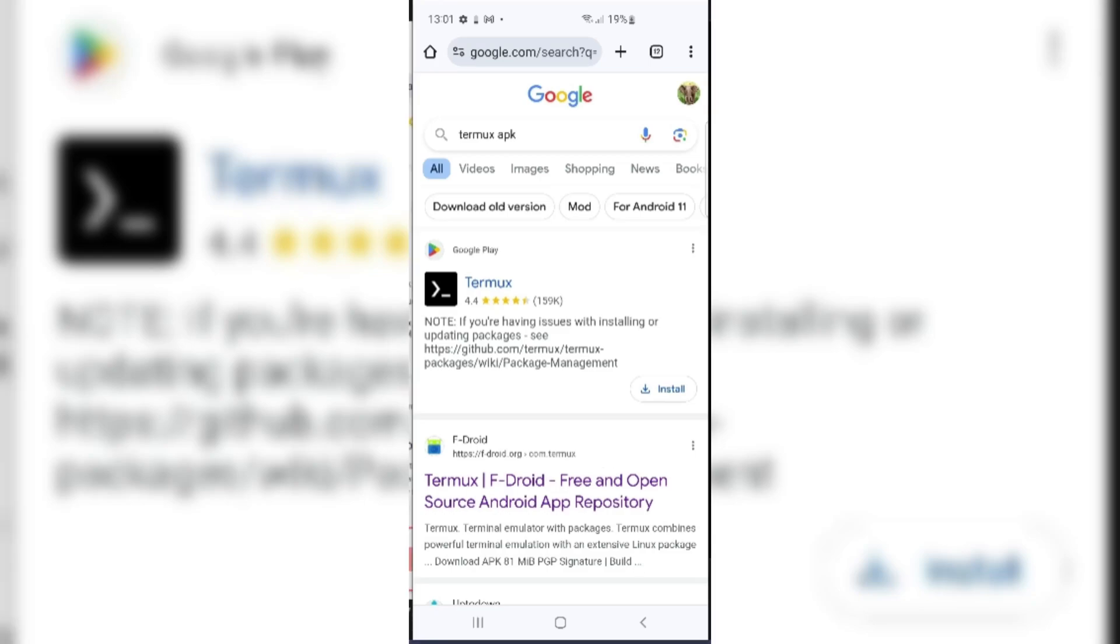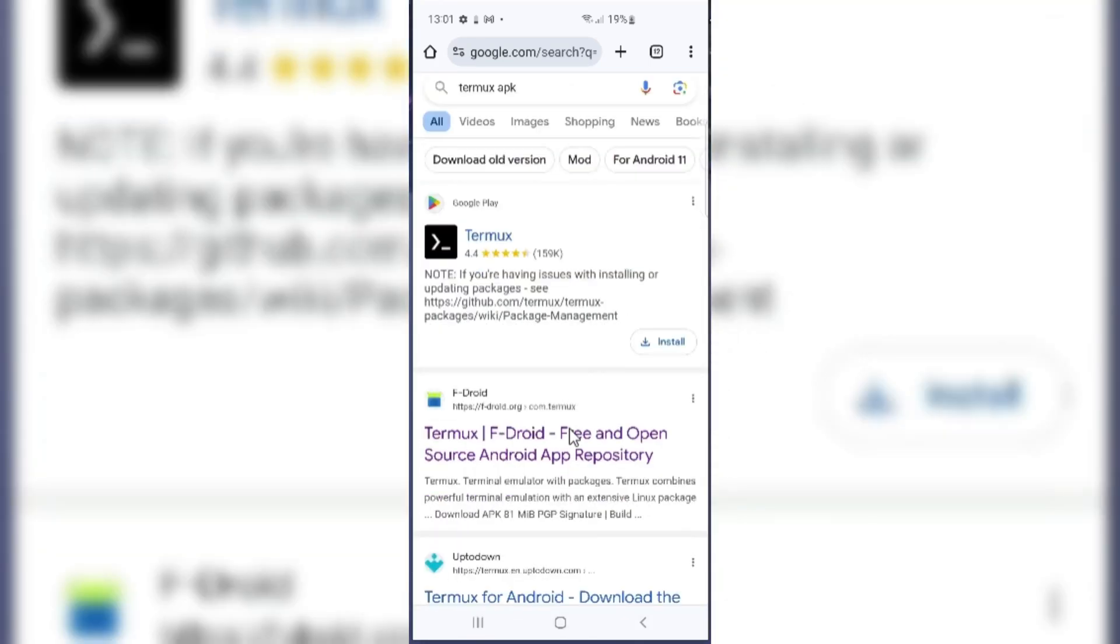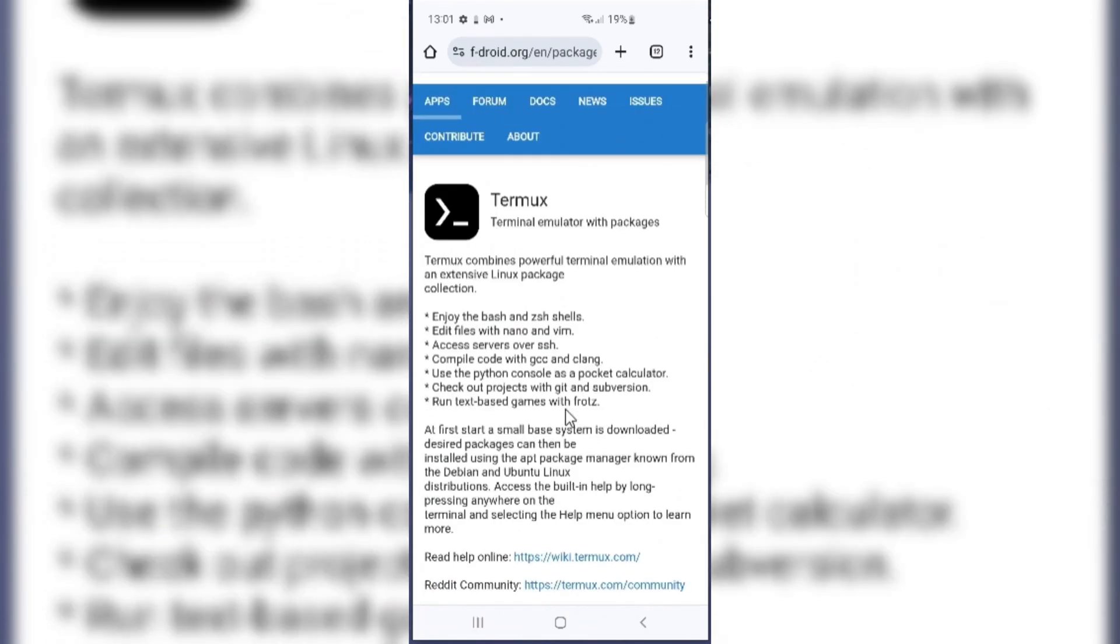Welcome back to Skibbity Tech. In this video, I will show you how to easily install Kali Nethunter on any stock, unrooted Android device without voiding the warranty.